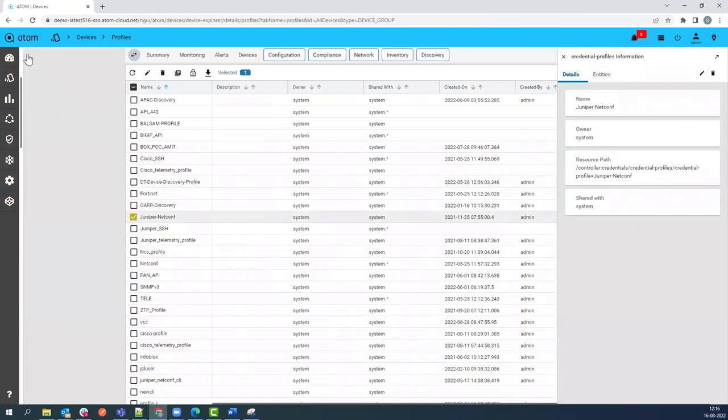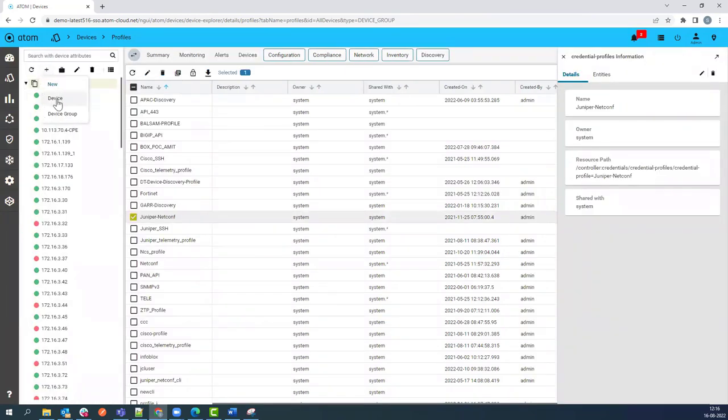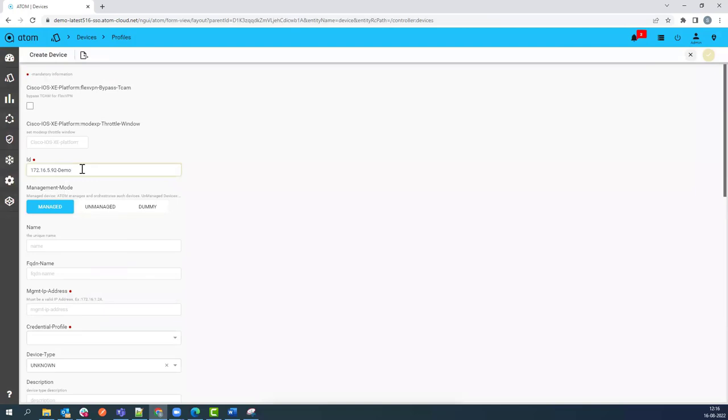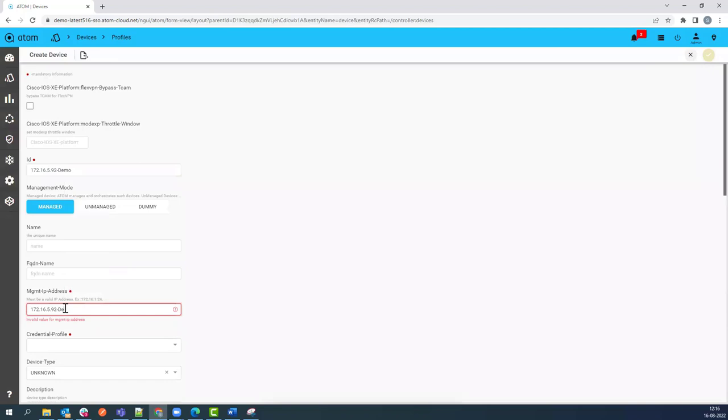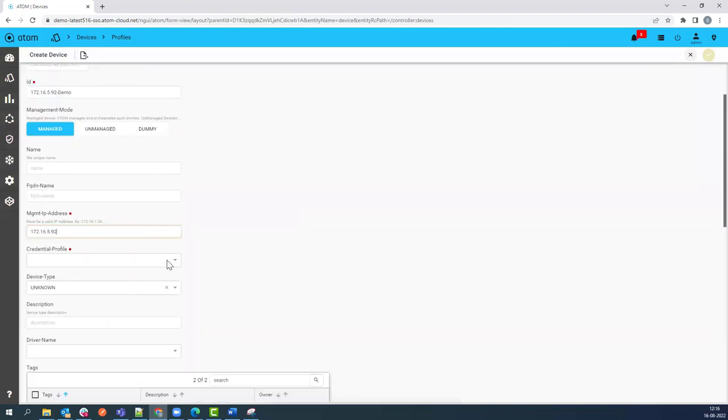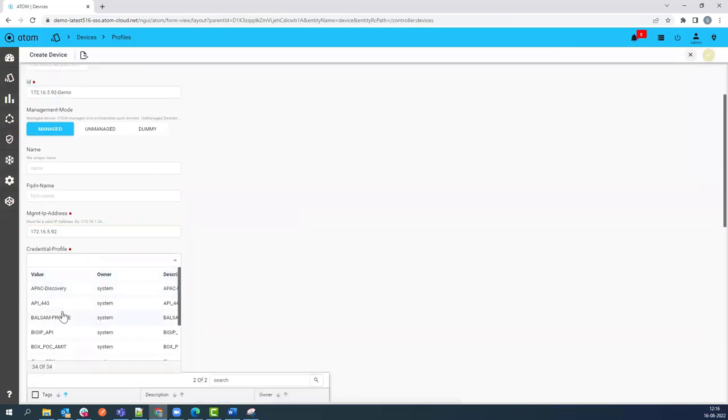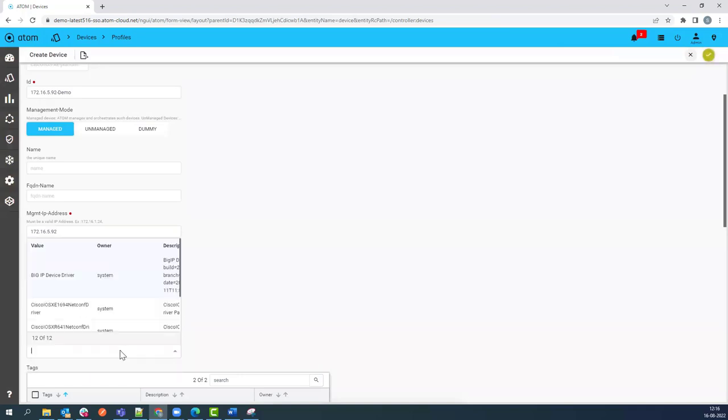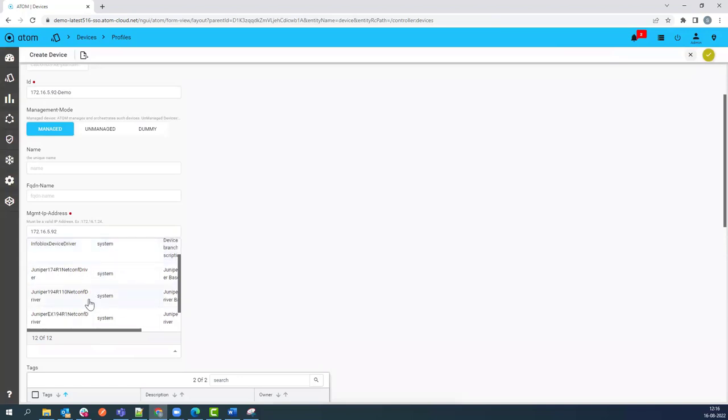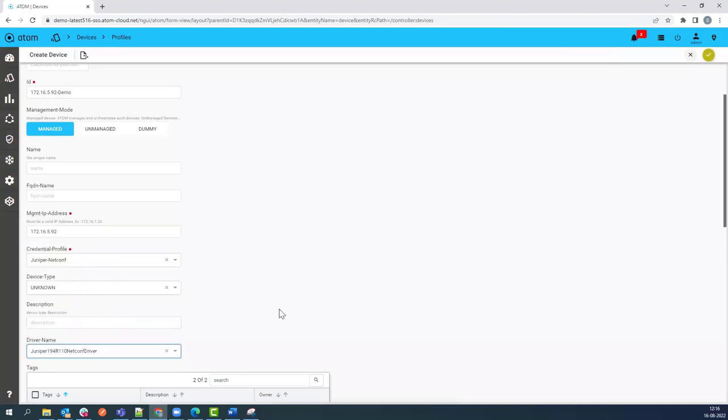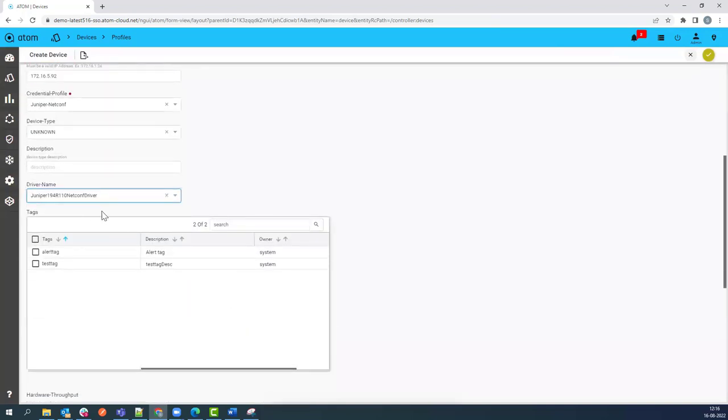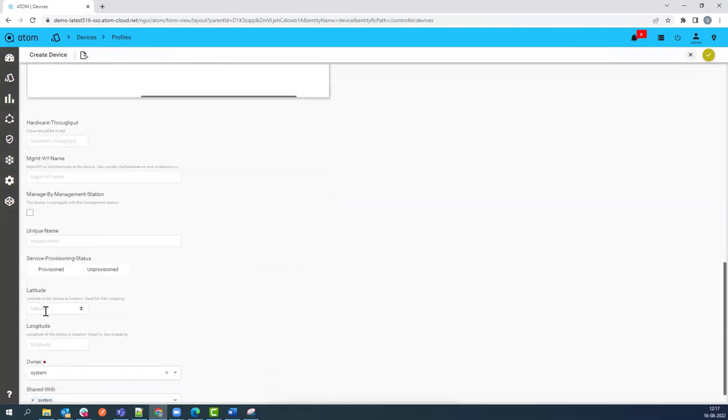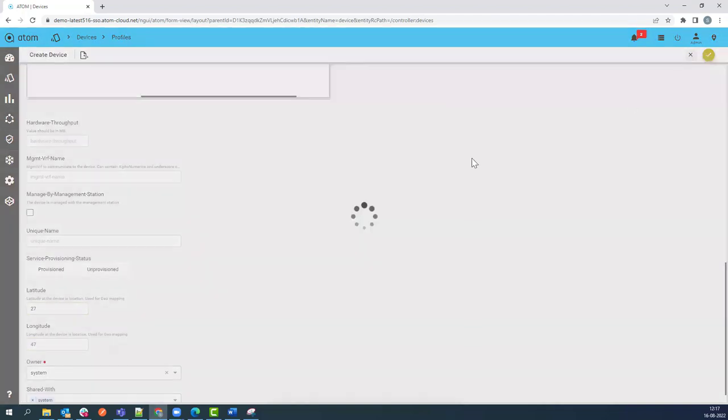Now the last and final step is to onboard the device into Atom using the credential profile. Here you can see that I provided the ID of the device, which is the name of the device, and the management IP address. I can call the credential profile here and we also need to provide the vendor device driver. Here I am onboarding a Juniper device, hence I call the Juniper Netconf driver. You can also provide the latitude and longitude of the device to see it in map view. Then you can click on the Create button.